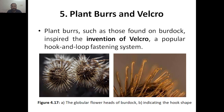Plant burrs and velcro are actually bio-inspired structures — the structures we are seeing which are coming from the plant burrs.